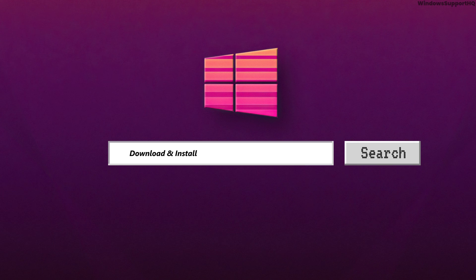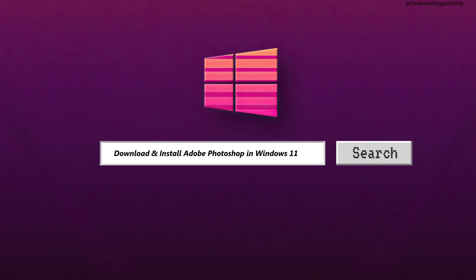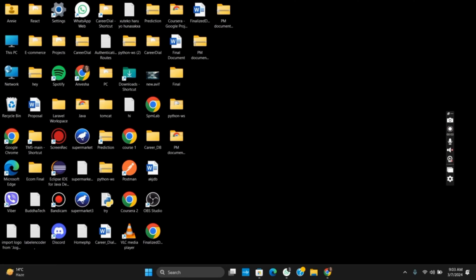How to download and install Adobe Photoshop in your Windows 11. Hello everyone, let's get started. It is quite simple to download and install Adobe Photoshop as it is easily available in the Microsoft Store.